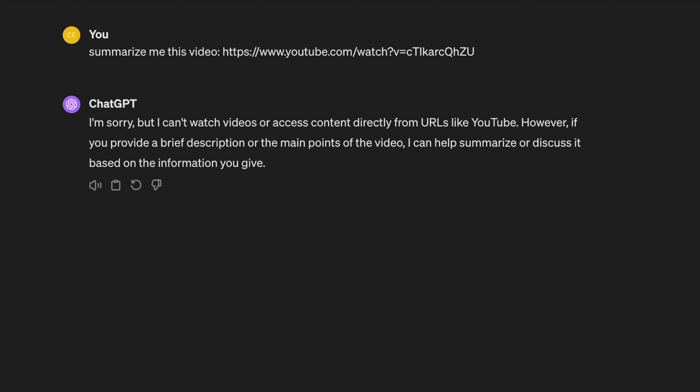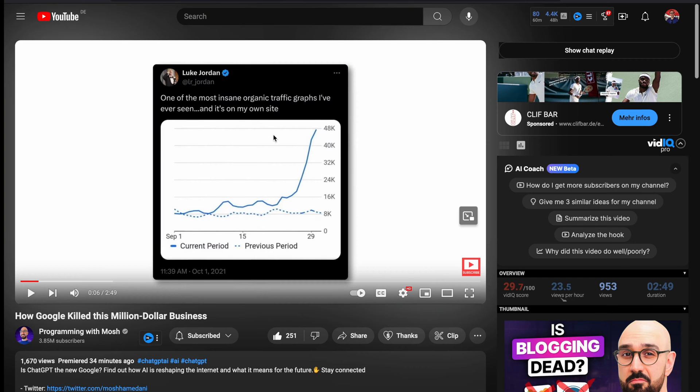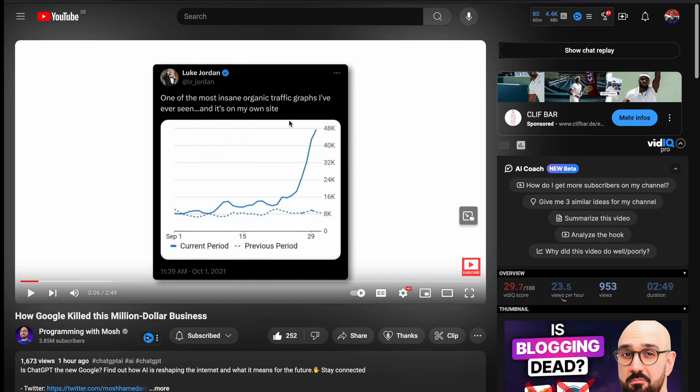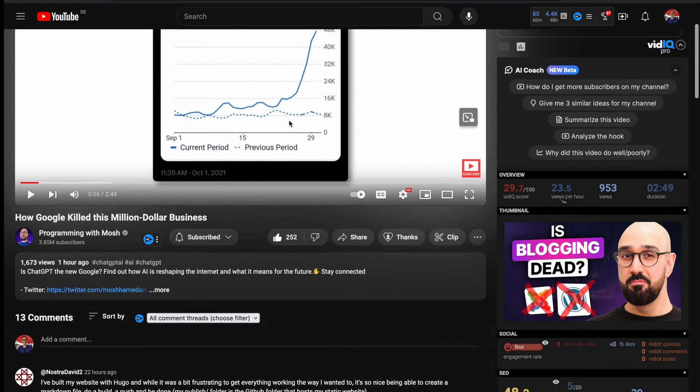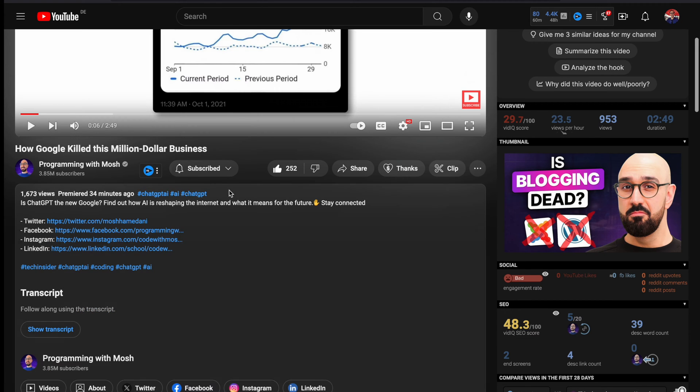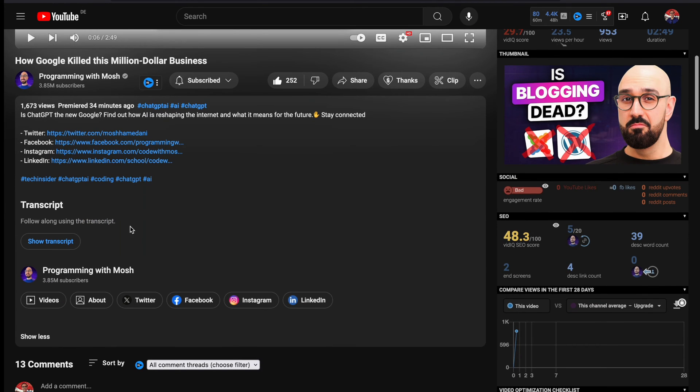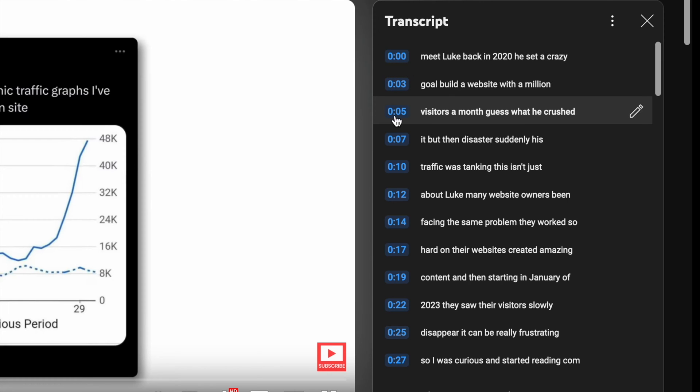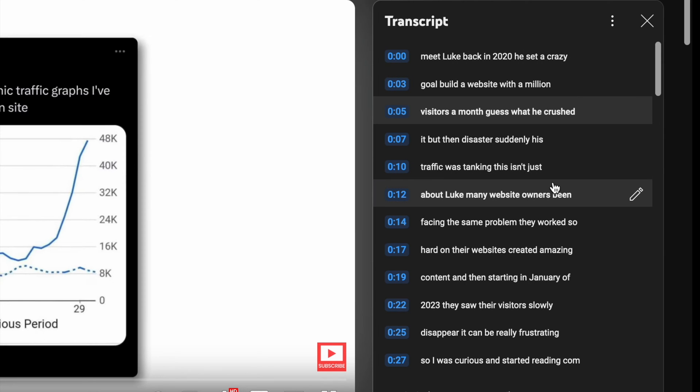So what you want to do is get the transcript of a video. Most YouTube videos actually do have a transcript. You can find it when you scroll down to the description part. You need to open it, and then you see the show transcript button. Click on that, and now on the right side you should see this transcript box.